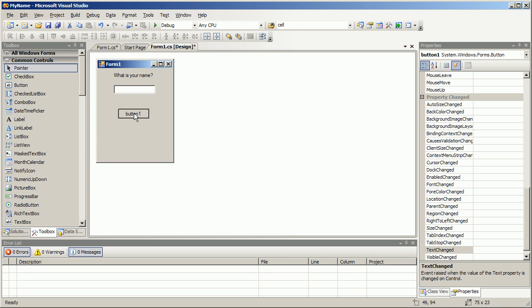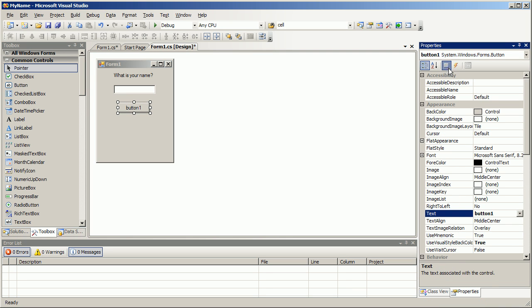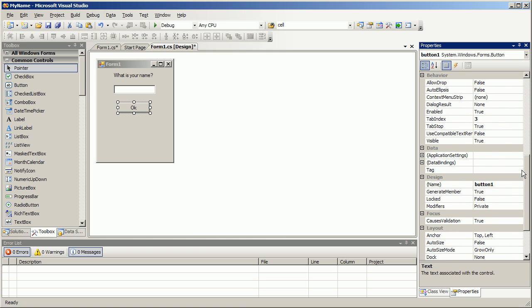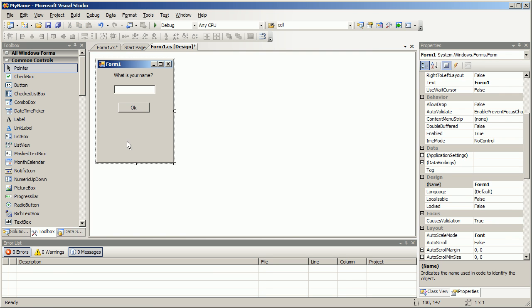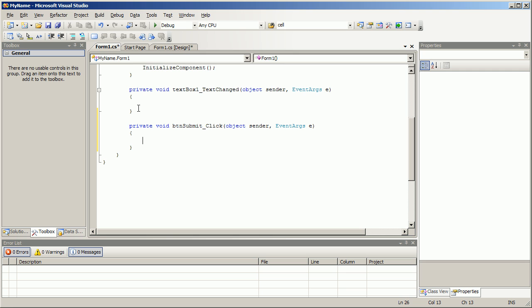Here's our button. btn submit. And remember how we did the button click event - we're just gonna double click here this time.